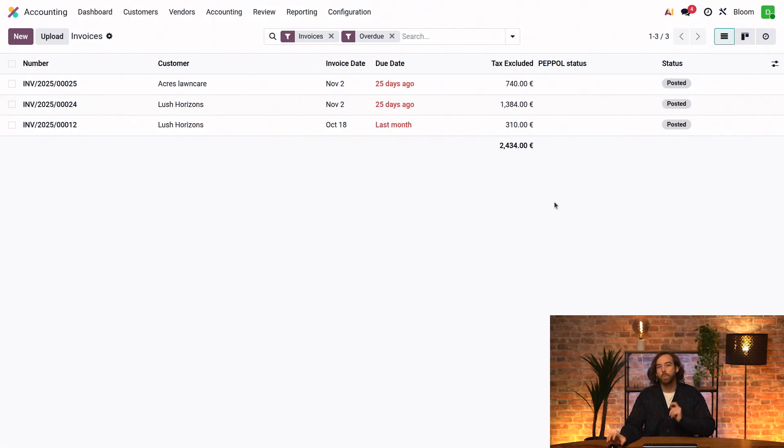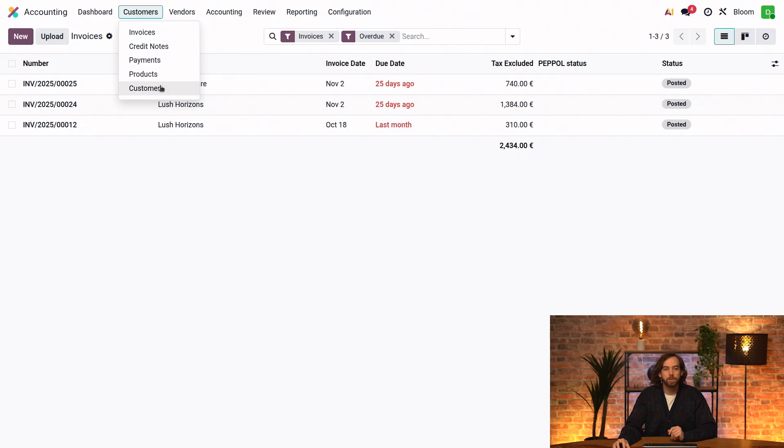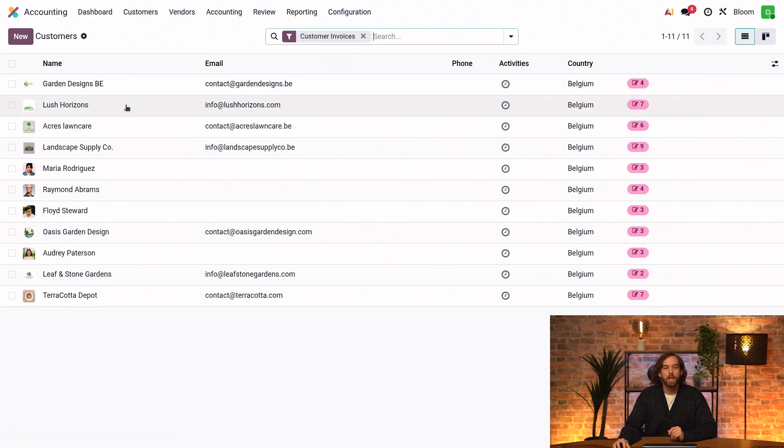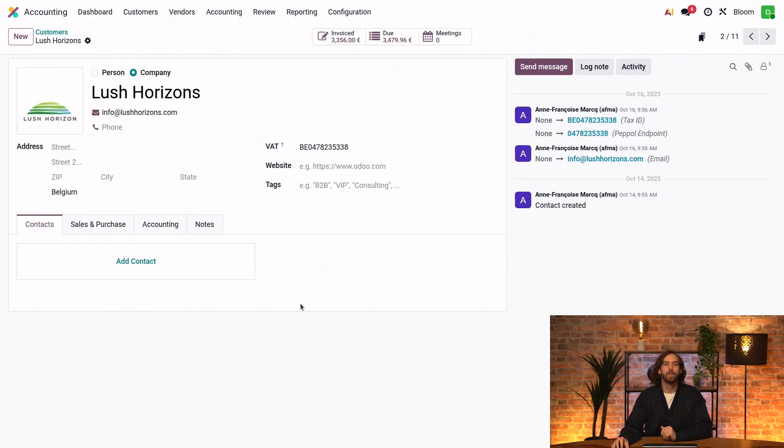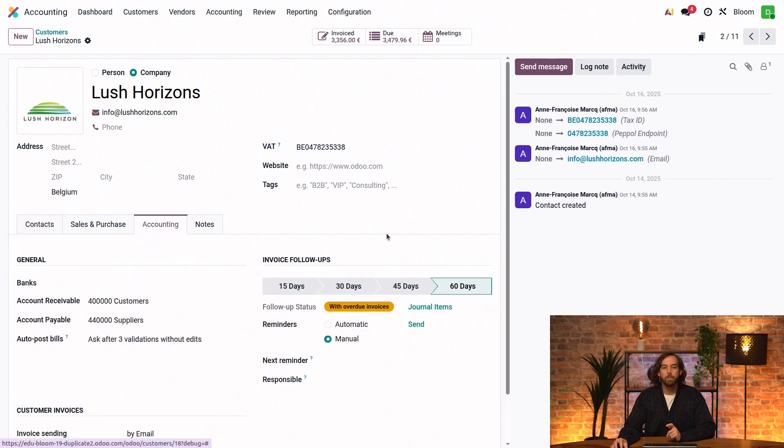Let's start for just one customer. So we'll go to the customers menu and select our Lush Horizons to open the customer form.